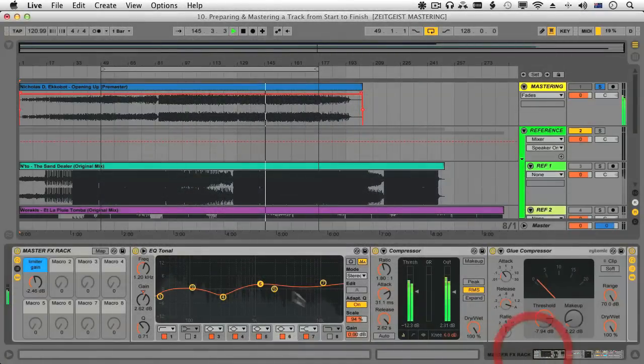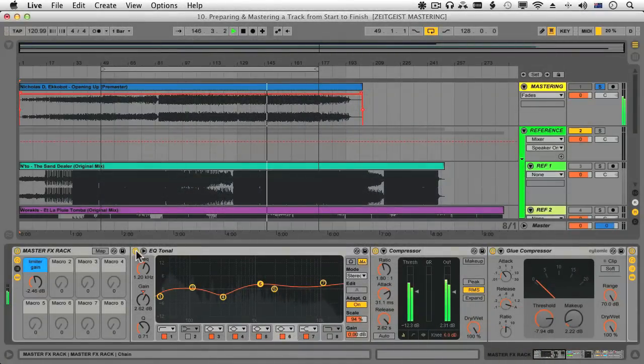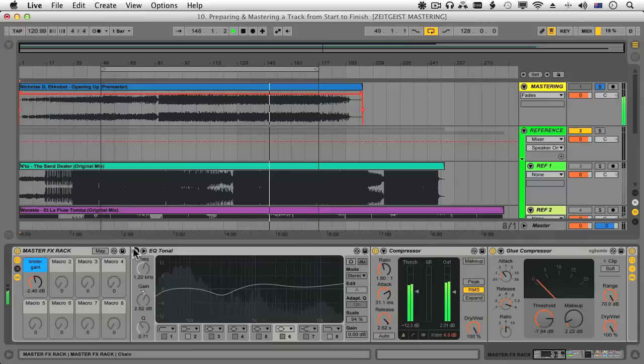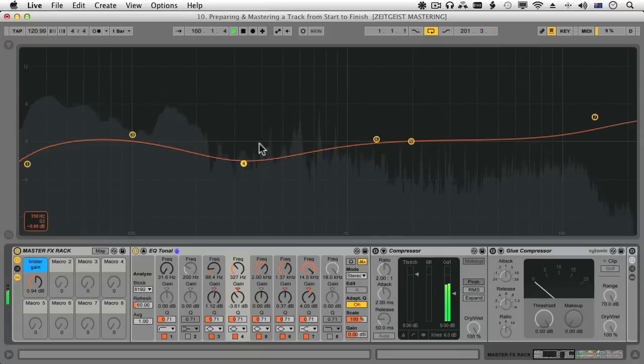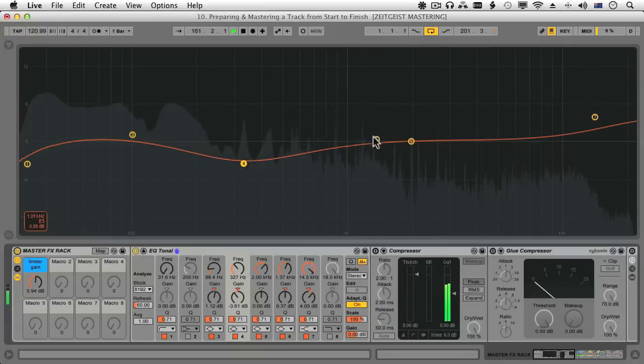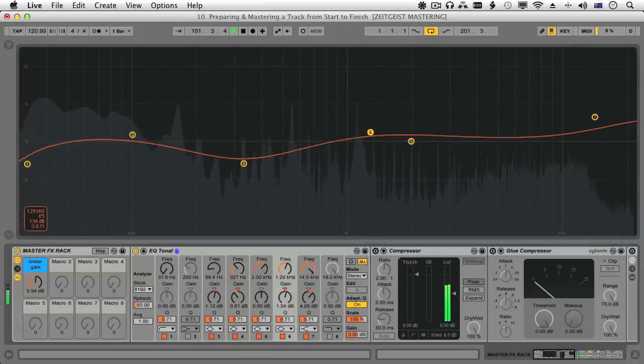Mastering is an area that most producers could do with knowing a bit more about. Not just so you can create your own mastered tracks more easily, although this is obviously a big plus, but also so you understand what the mastering engineer is looking for, which in turn helps to improve your mixing skills.